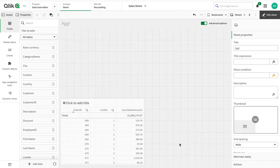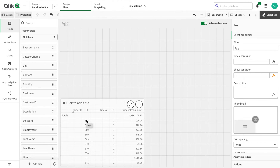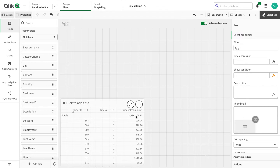This is the data — you might have seen this before. It's basically a sales application demo that I have used in my other videos as well. I'll share the link in my channel description so that anyone who wants to use this data can. The data has order IDs, line IDs, and the sales amount.